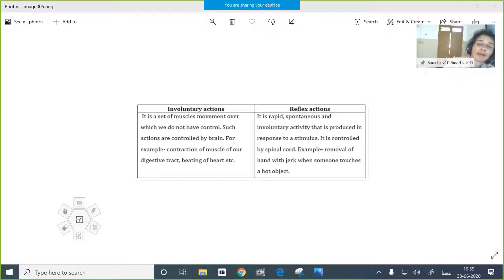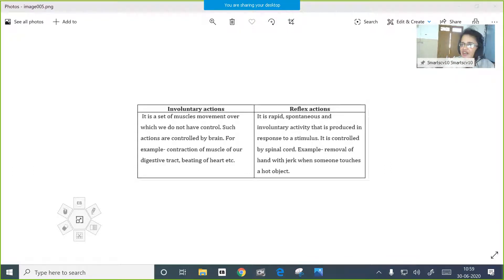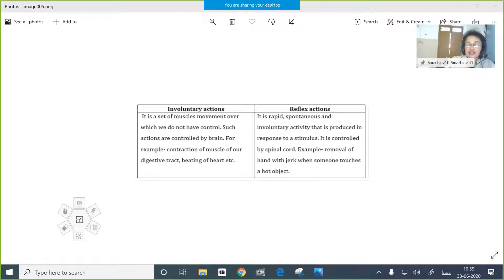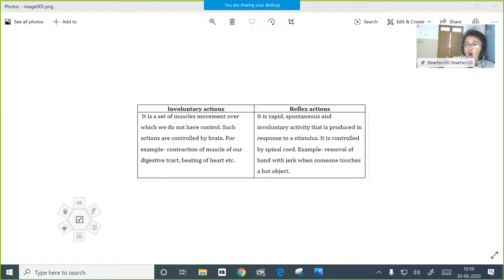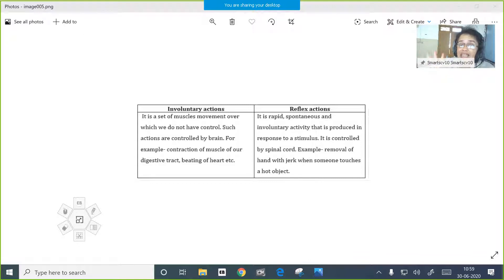Reflex actions are very quick and rapid automatic reactions of the effectors, that means muscles and glands. Suppose you are touching a very hot object - all of a sudden you withdraw your hand. If somebody throws any object into your eyes, you will close your eyes. You will blink your eyes when bright light falls on your eyes. All these are examples of reflex actions.